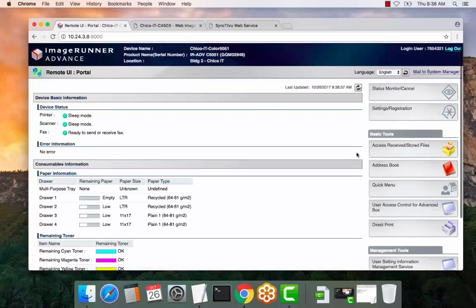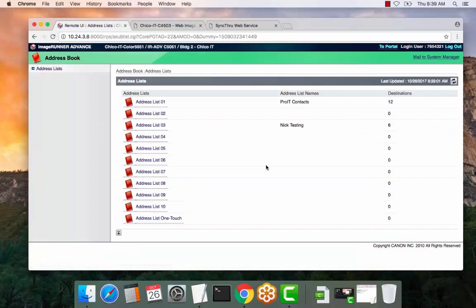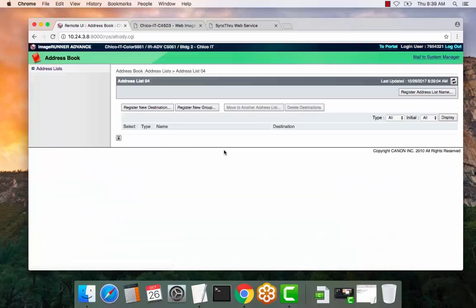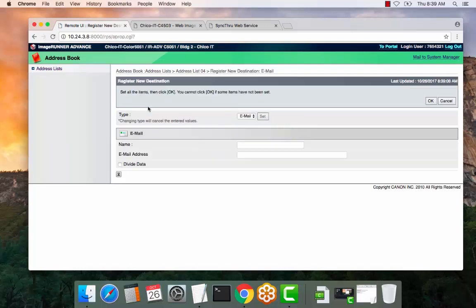Select the address book link here. Select address list if you would like to enter contacts, then register new destination.